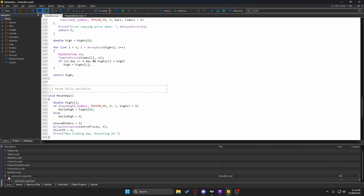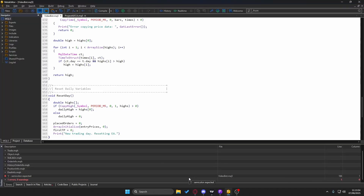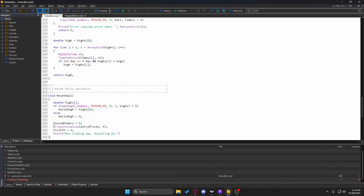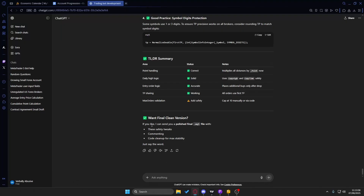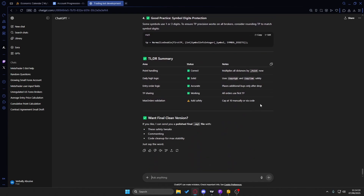When you get an error, simply tell ChatGPT — for example: 'It's saying semicolon expected on line 166.' ChatGPT will tell you how to fix it, either giving you a snippet to plug in or explaining how to fix it manually. If you start with my prompt, you'll likely have 10 to 20 errors. You can feed all of them to ChatGPT at once and it will list and address them all.